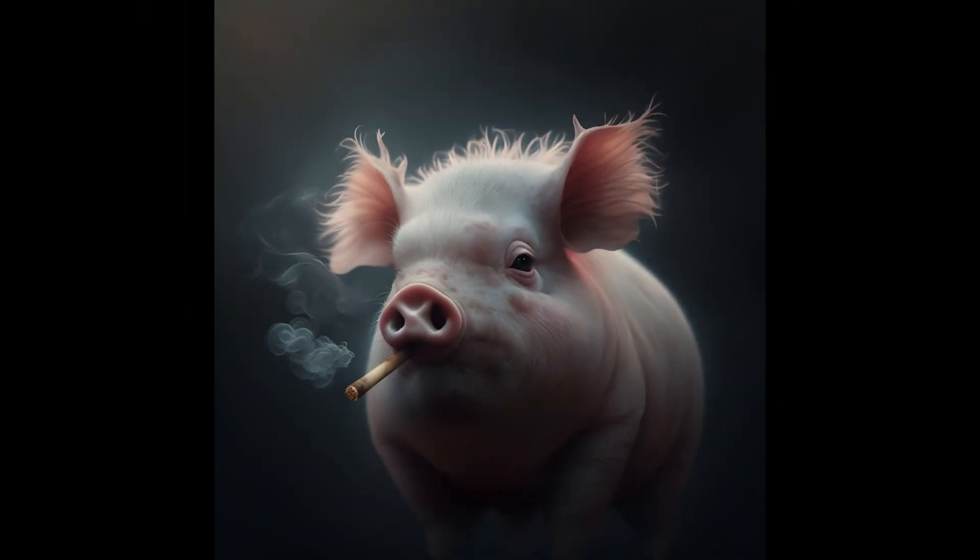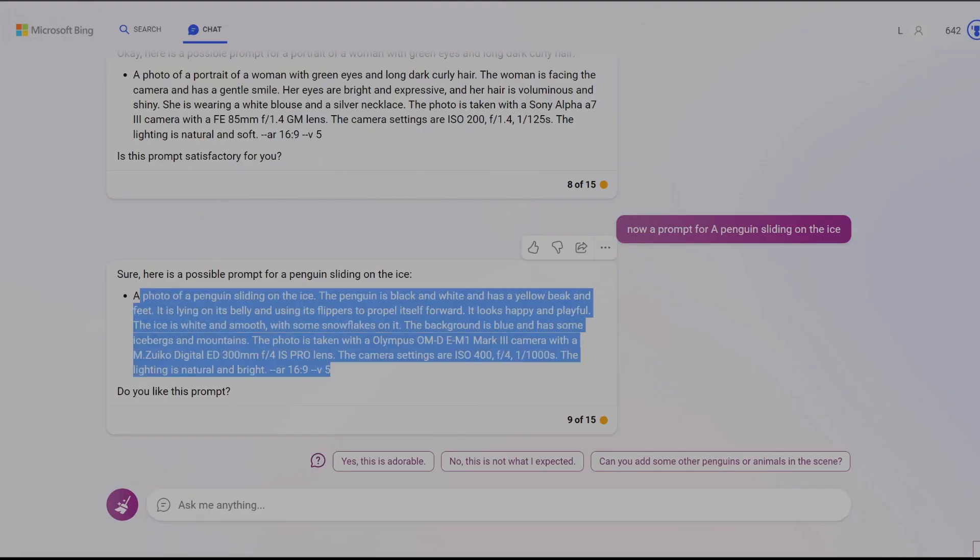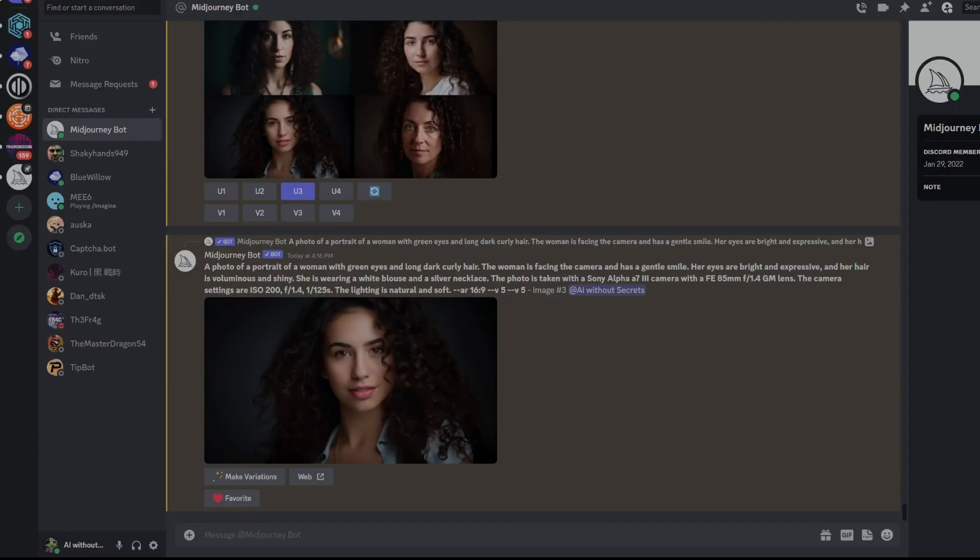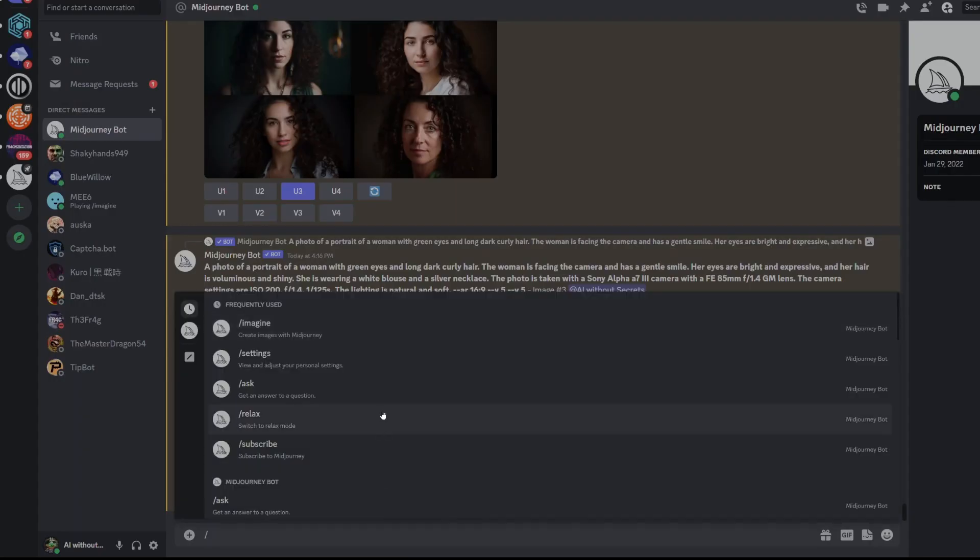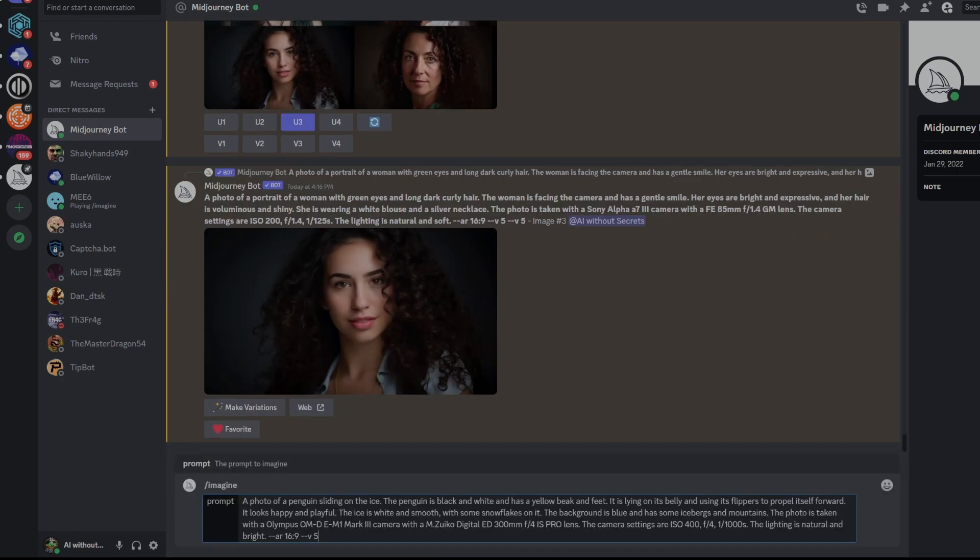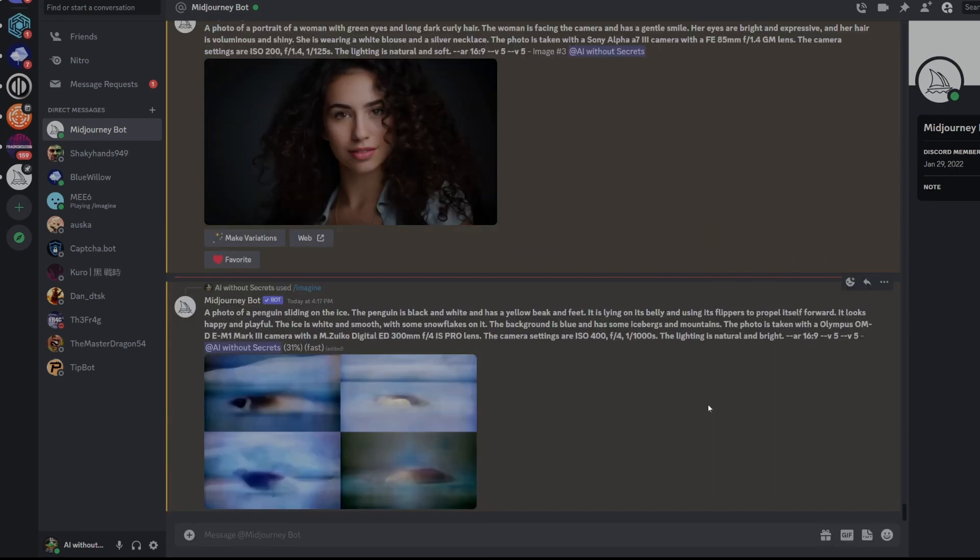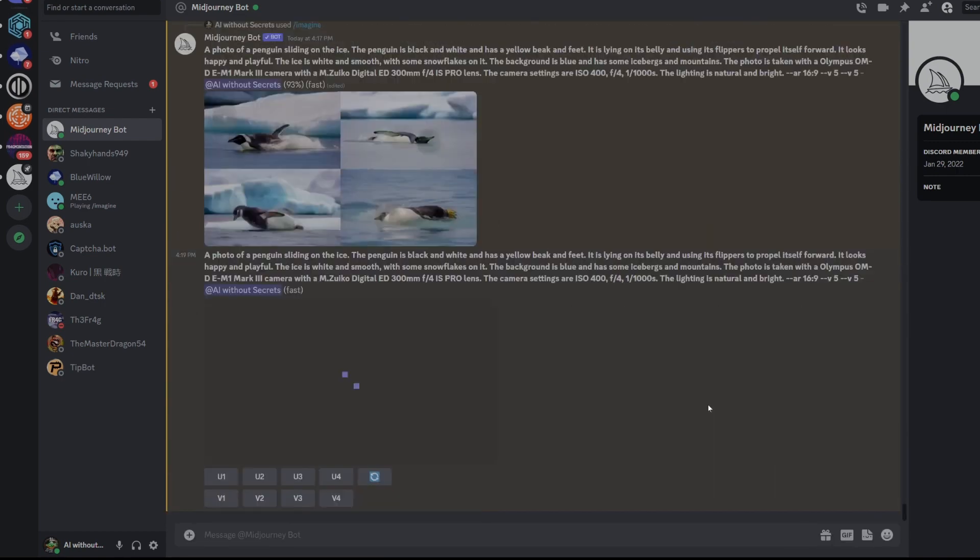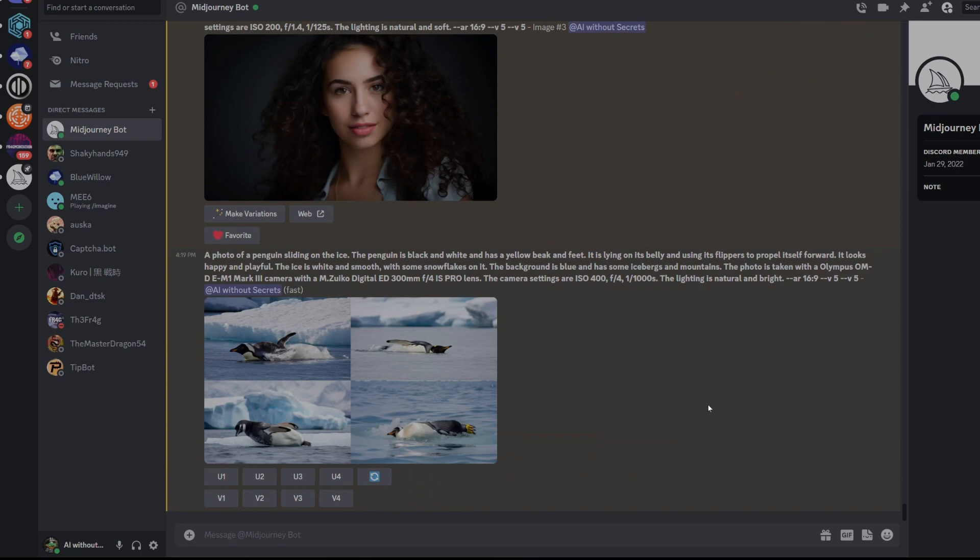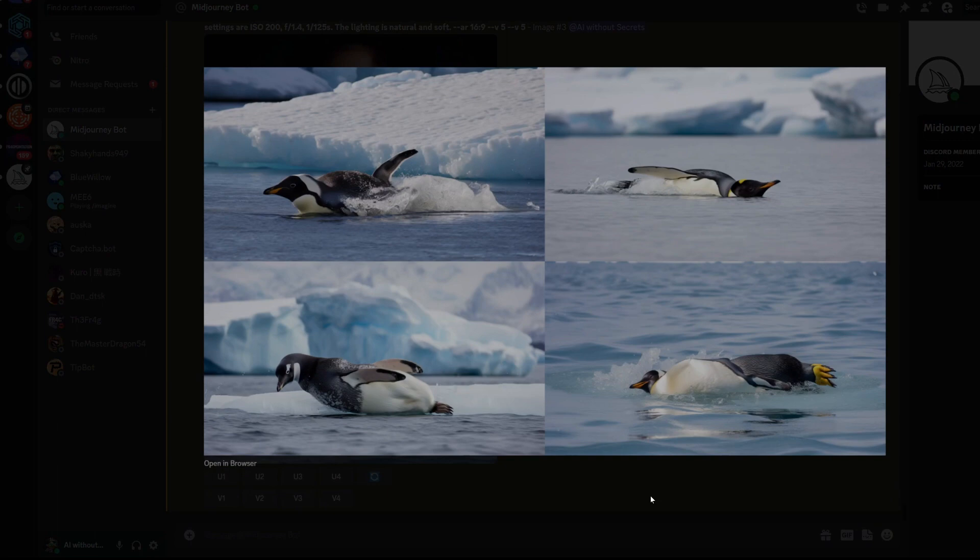I believe that what is important here is not only to have a photorealistic image of the animal but also to see if it is performing the action that you requested. So how do the results look? Well they're decent in terms of realism but when it comes to the action requested of the penguin sliding on the ice, I believe the results are not what we were looking for.